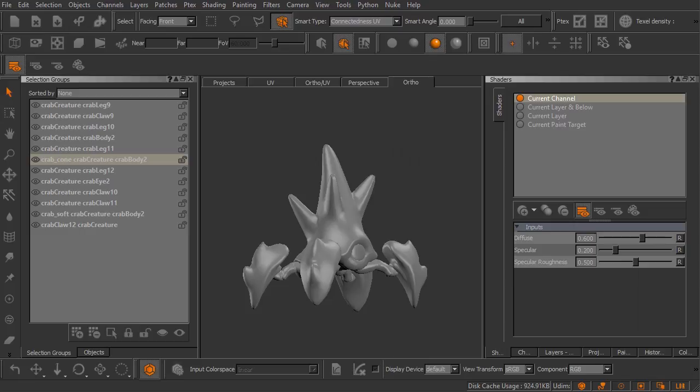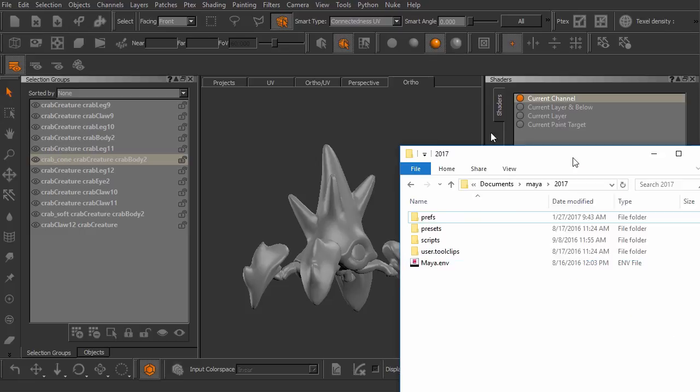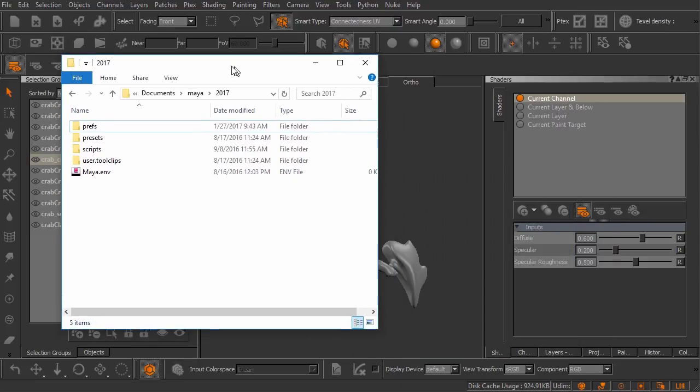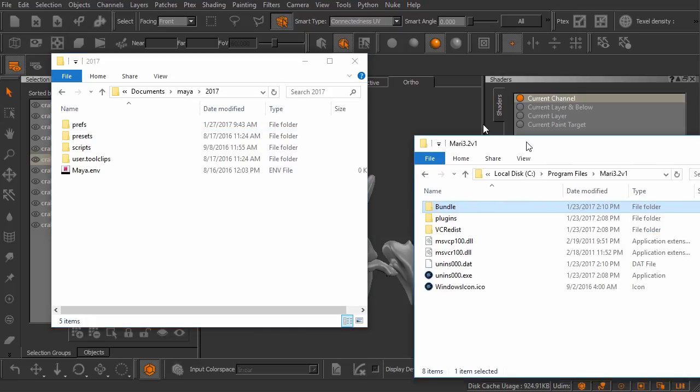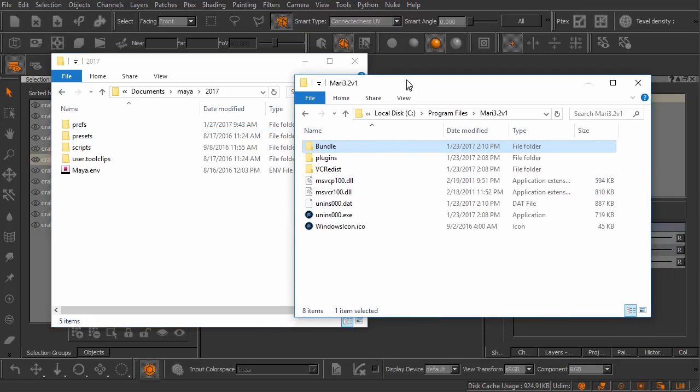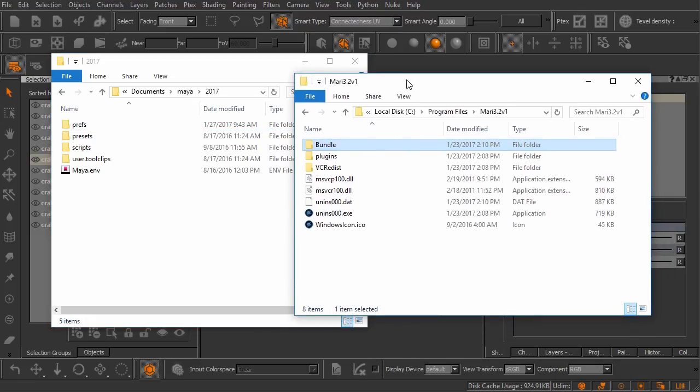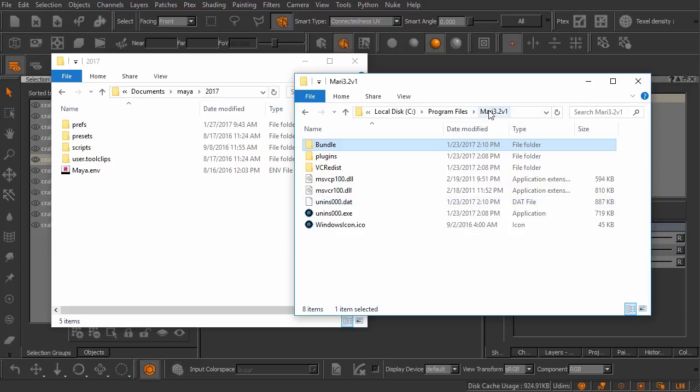I'm going to drag over a couple of Windows Explorer windows. Alright there we go. So the first one here is inside of my program files. I am working on Windows by the way.